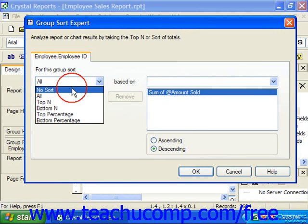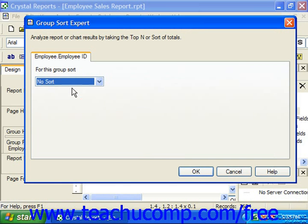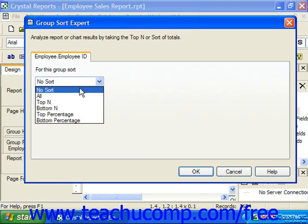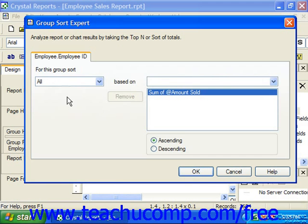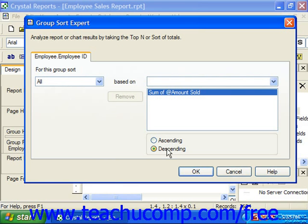If you choose No Sort, which is the default setting, it applies sorting based on the group selected name, not the summary values. If you choose All, it will allow you to sort based on values from one of the summary fields calculated for the selected grouping, and you can select by which summary field's values you wish to sort — if there's more than one — from the list which appears to the right. You can then choose either ascending or descending order as desired.